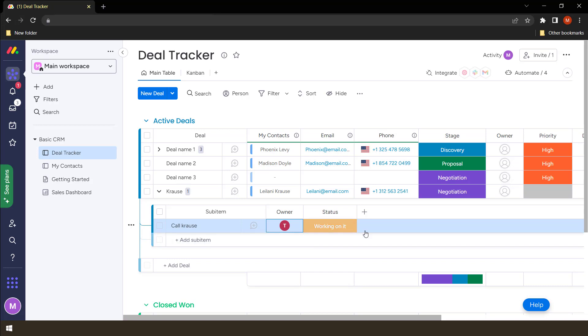So sub items really expand the functionality of the items that we have on the boards. So that's how we deal with sub items.